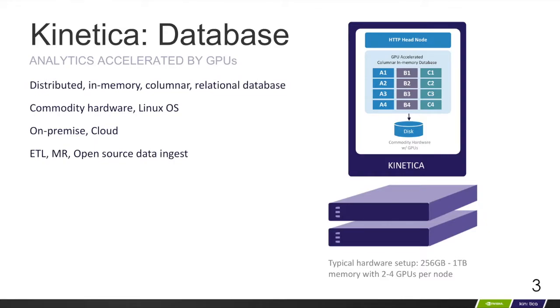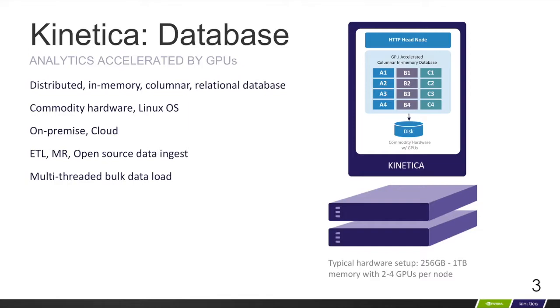Then use your ETL platform tool of choice, MapReduce jobs, and/or open-source data ingest tools to utilize Kinetica's multi-threaded bulk data load to cache billion record data warehouses in minutes. Then simply connect to the database via ODBC/JDBC and run your SQL queries.